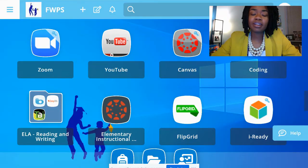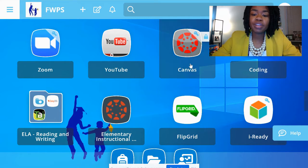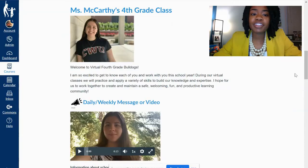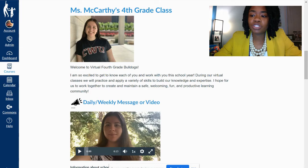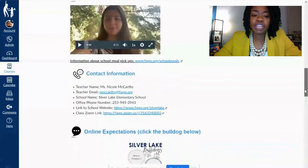Once you are on the Launchpad for Learning, go to Canvas. It is the icon with the red circle and many dots on the inside. Now you've made it to your teacher's Canvas page. At the very top, you should have your teacher's name, the class, and the grade. You should have a welcome message, a welcome video.